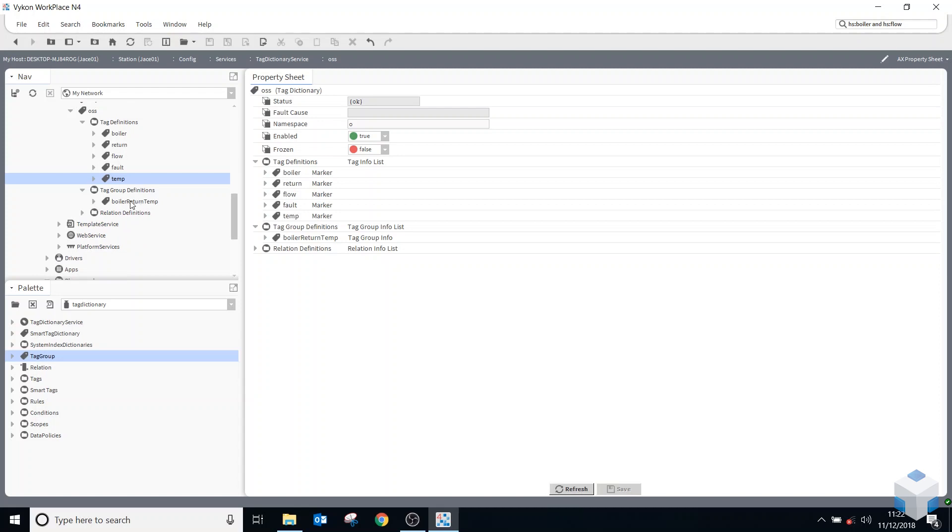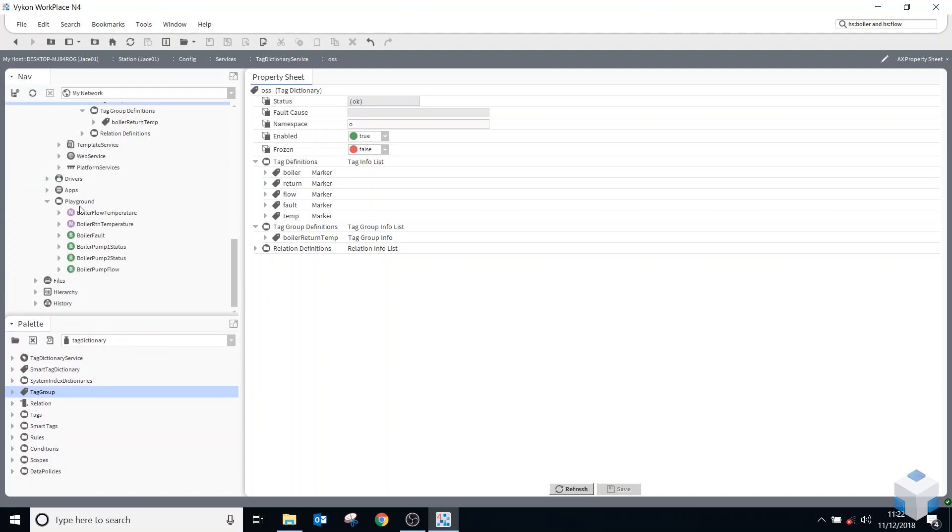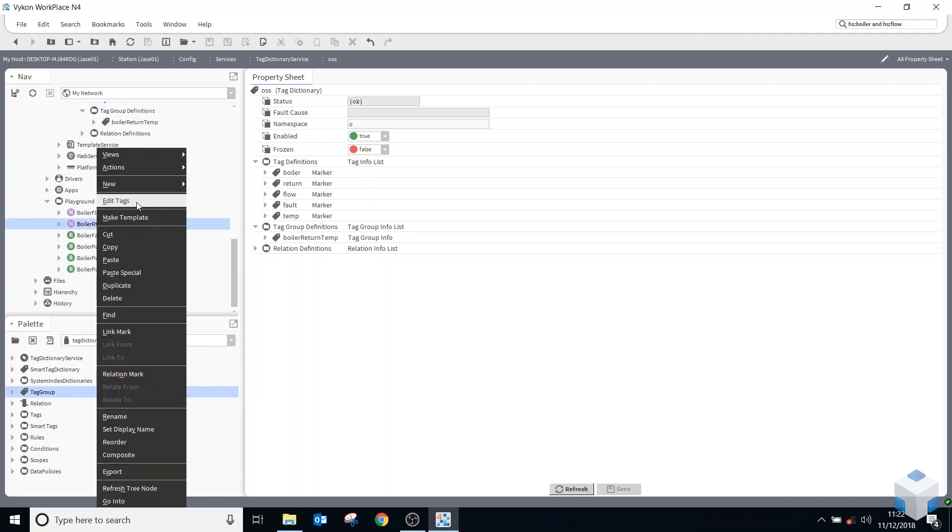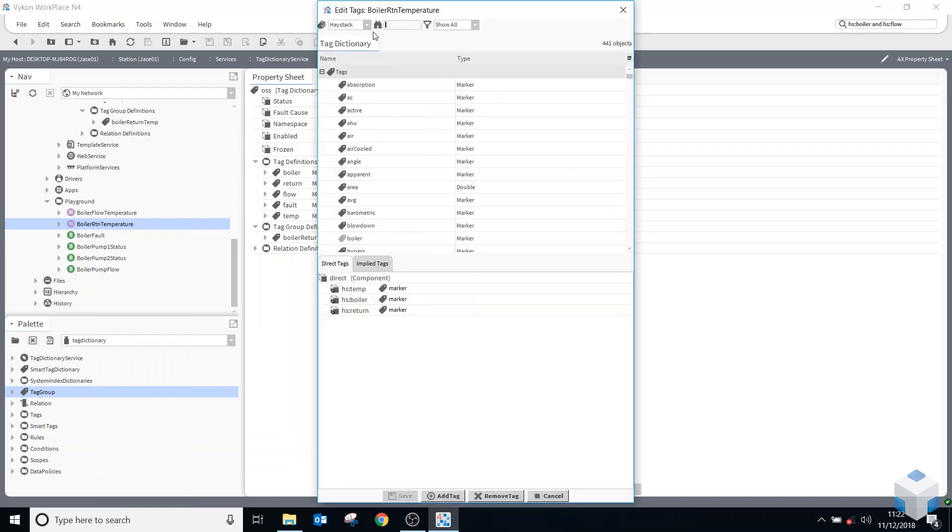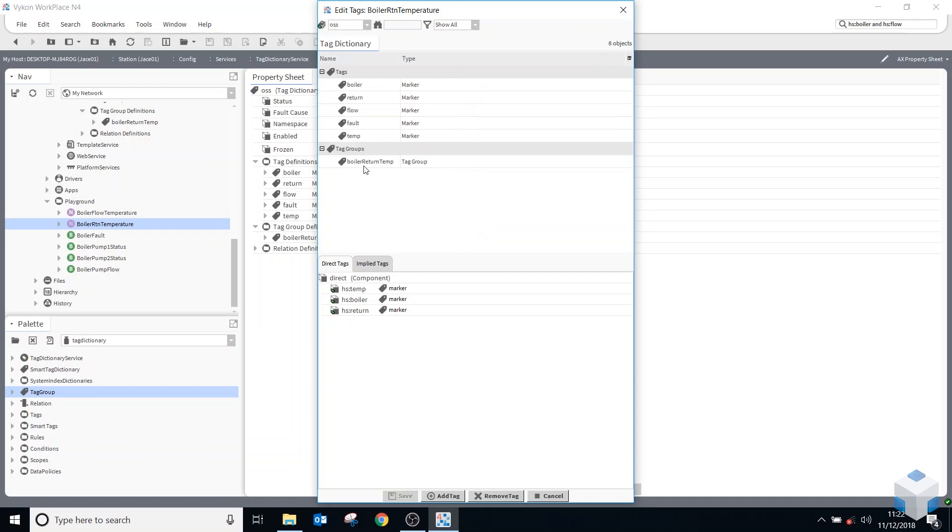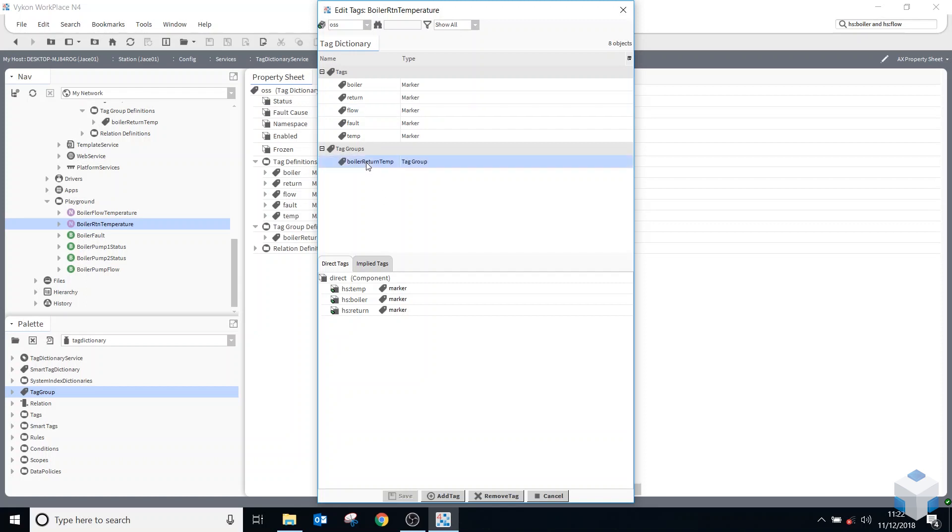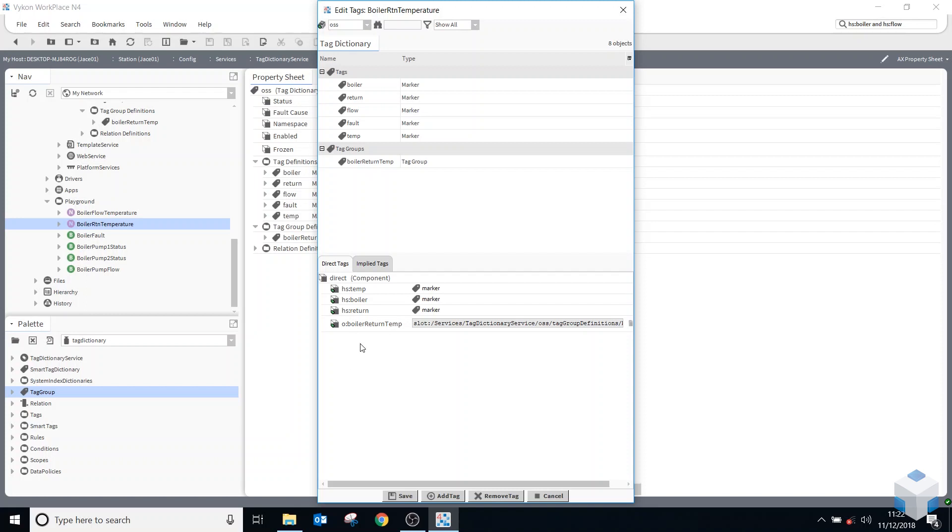So if I go back down to my components in my playground, go to my boiler return temp, right click on it, say edit tags. This time, instead of using the Haystack dictionary, if I look at my Onesite one, I can now either add the individual tags or I could add the tag group. So I can double click on it there. So now I've got a Onesite one as well as the Haystack ones.